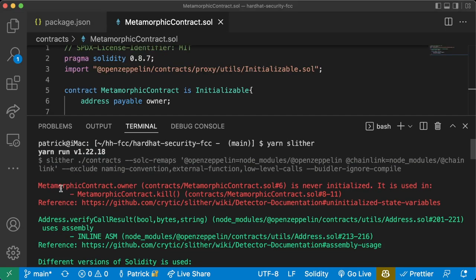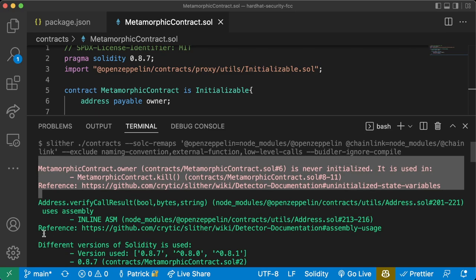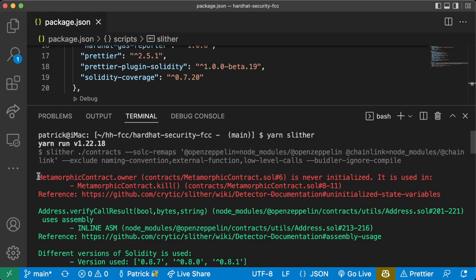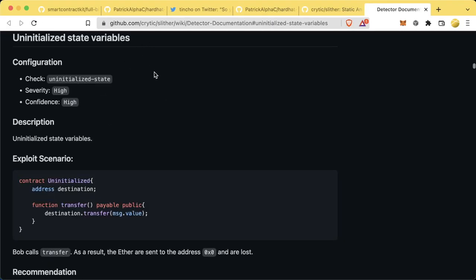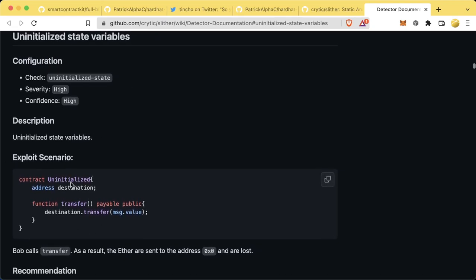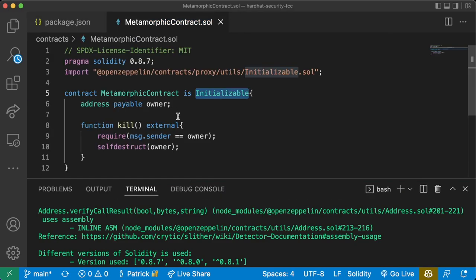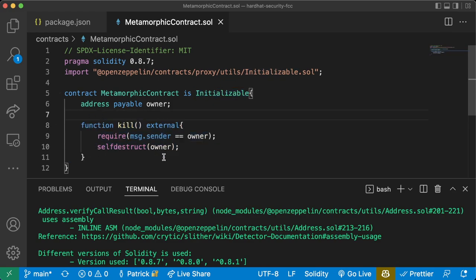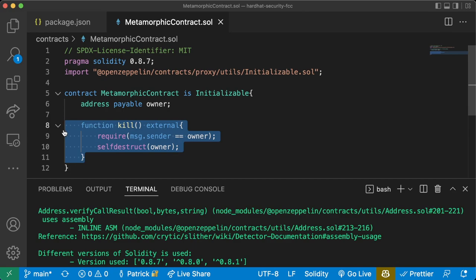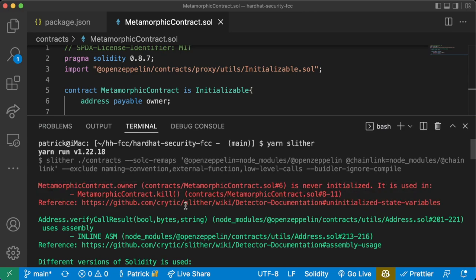Running the command gives a massive output with some red and some green. The way to read Slither is it lists out lines that have an issue and a reference to that issue, each separated by a new line. If we get red, that means there is a high-impact issue we should definitely address. It even comes with a reference link we can copy-paste into our browser to see what the issue is and how to correct it. We can see it catches our metamorphic contract issue — 'metamorphic contract is never initialized, used in metamorphic.kill'. If we deploy this contract, somebody else could initialize it, become the owner, and automatically kill it before we even have a chance.